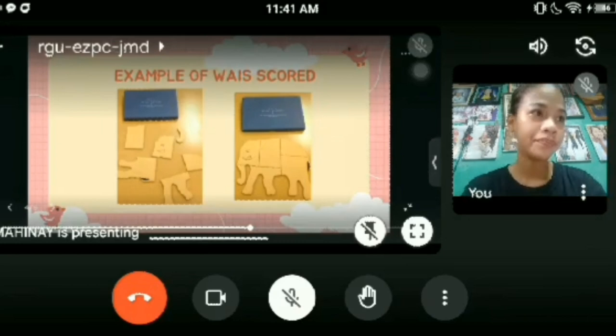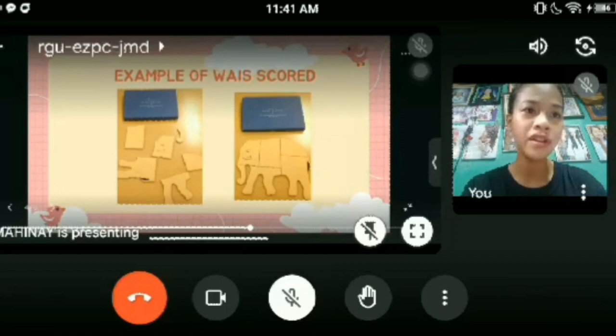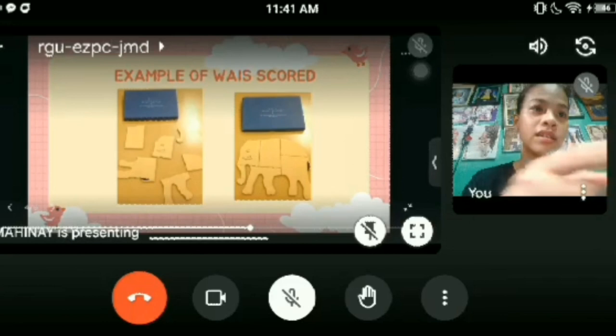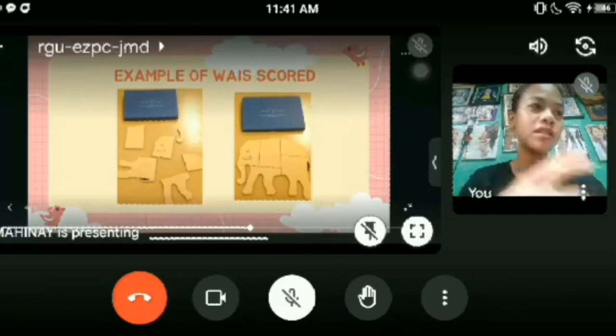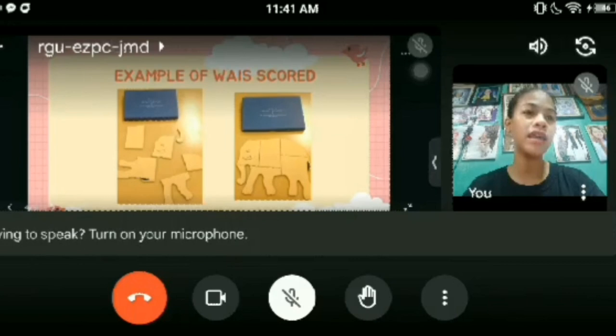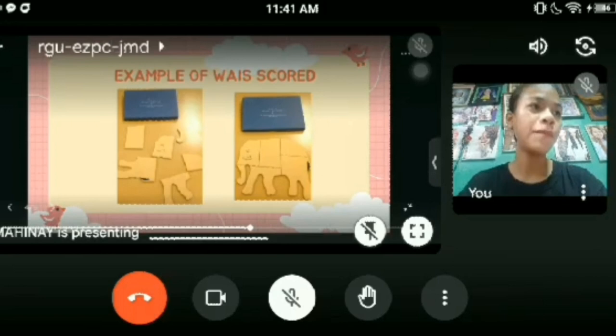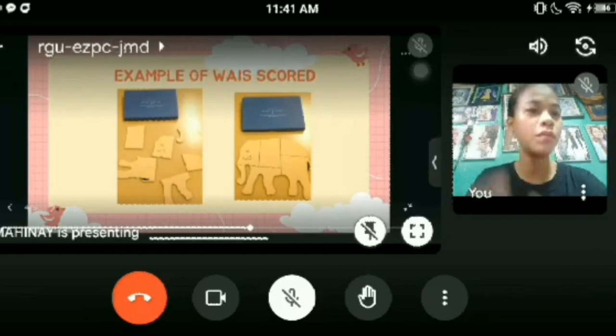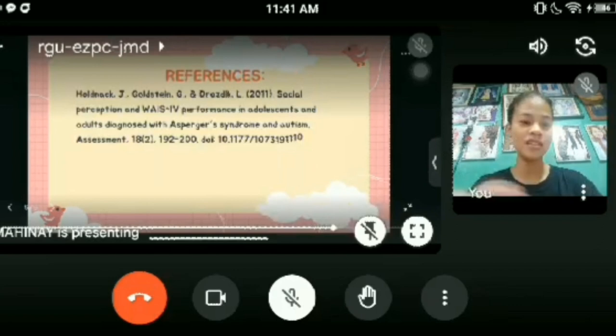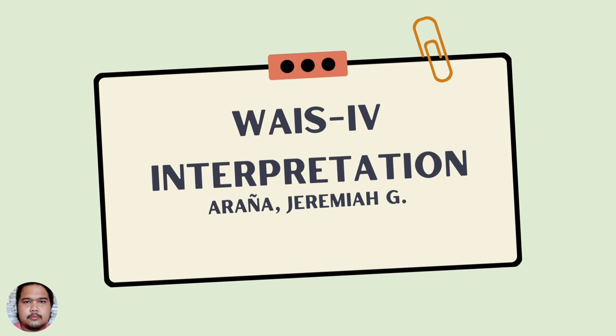One example of a performance scale subtest is object assembly, where pieces are laid out in a predetermined manner and the examinee puts them together. The examiner times how long it takes to assemble the pieces and then scores the result. The final picture demonstrates how the pieces are moved around and ultimately assembled into a complete image, such as an elephant.